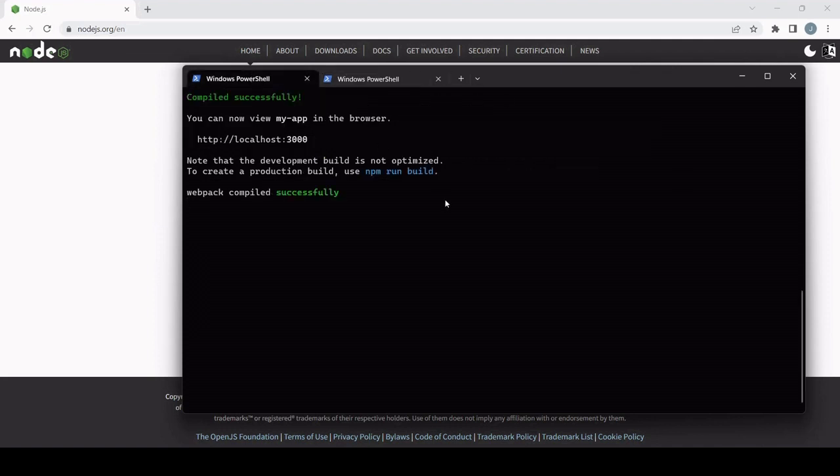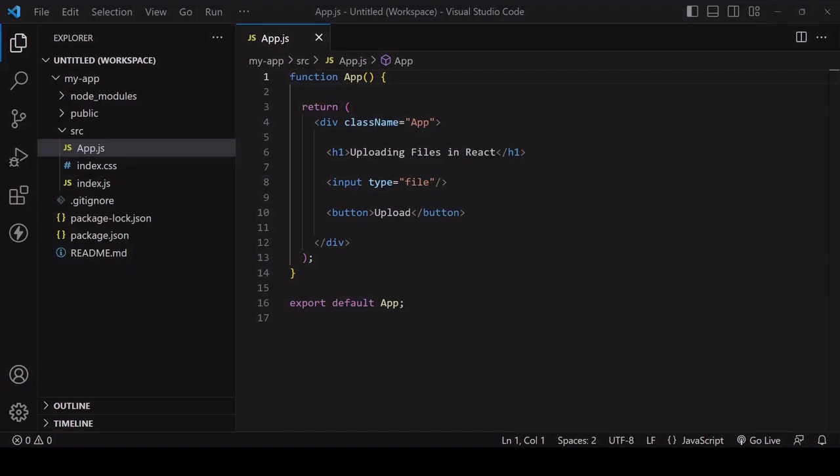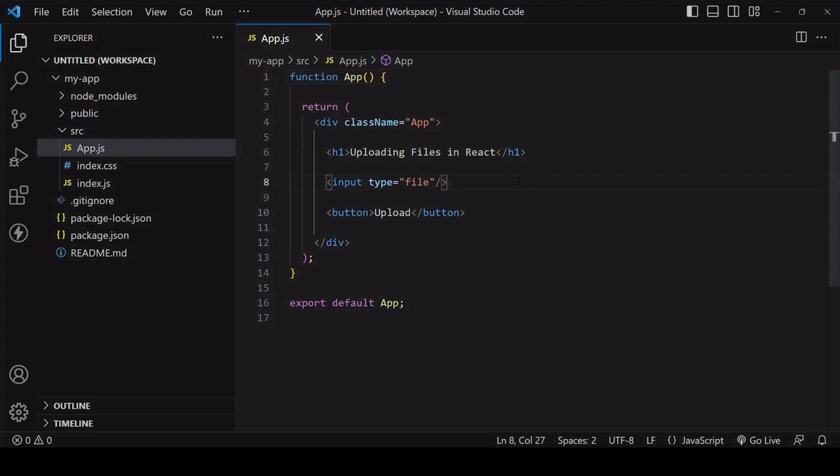So I've done this already and my development server is running on localhost port 3000. I cleared the unnecessary files that come with create react app and in app.js in the jsx that's being returned I edited it so there's an input of type file and a button which when clicked will initiate the upload.